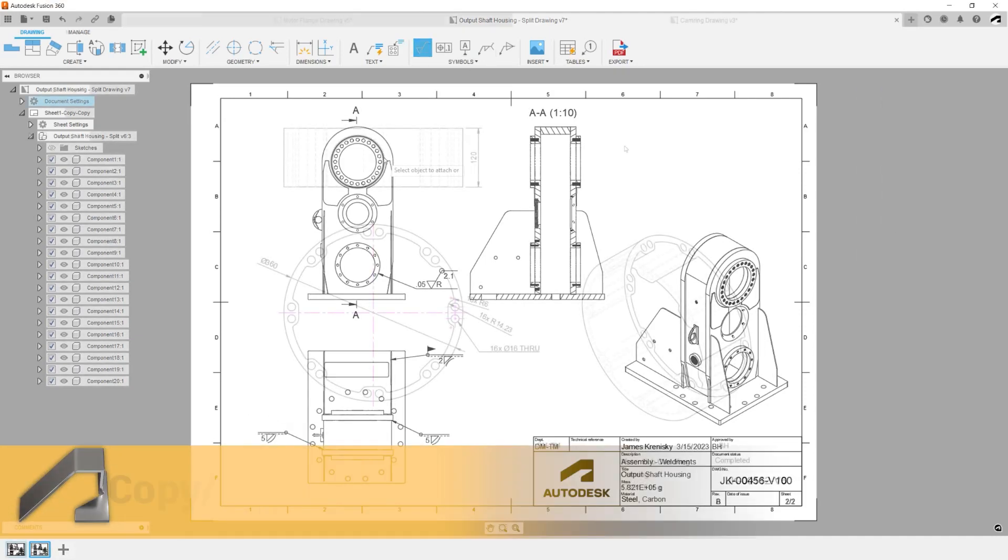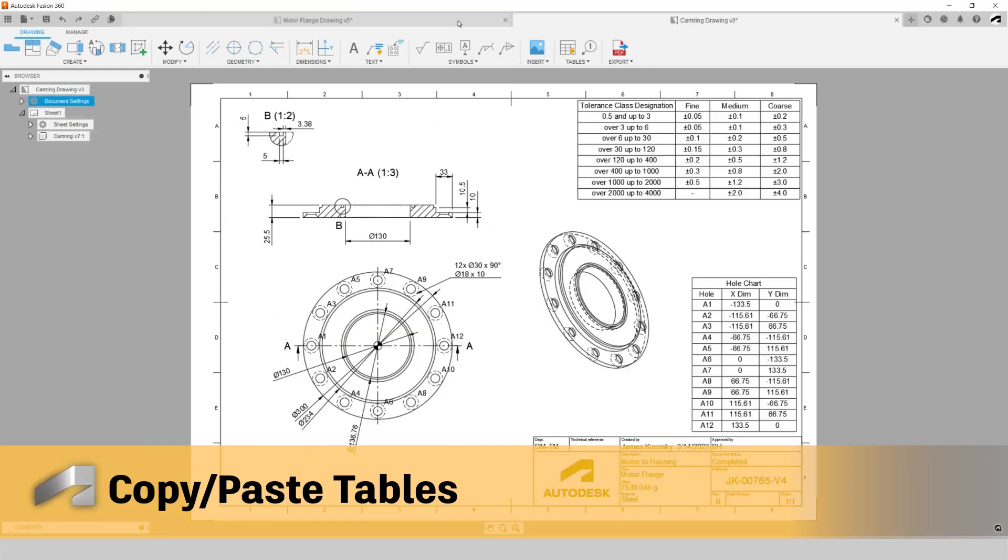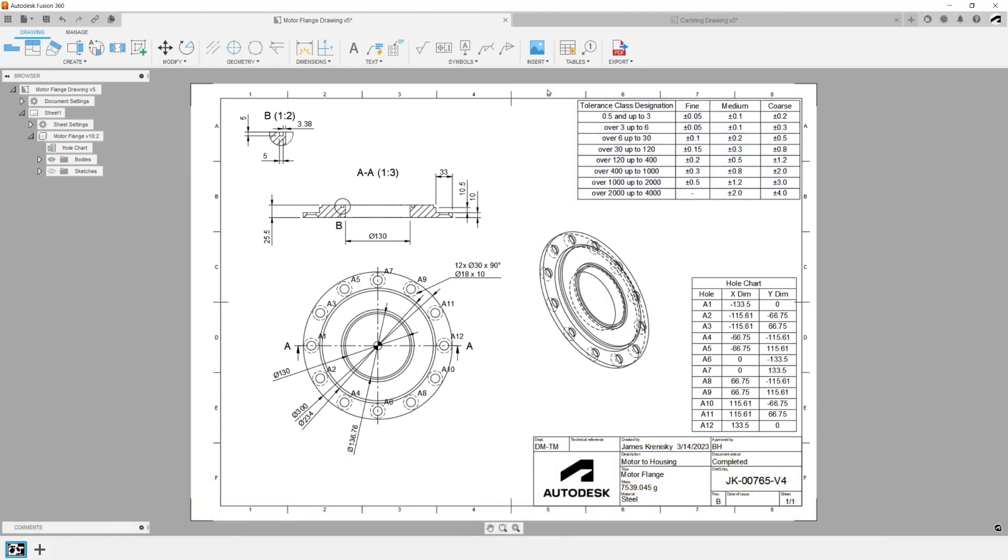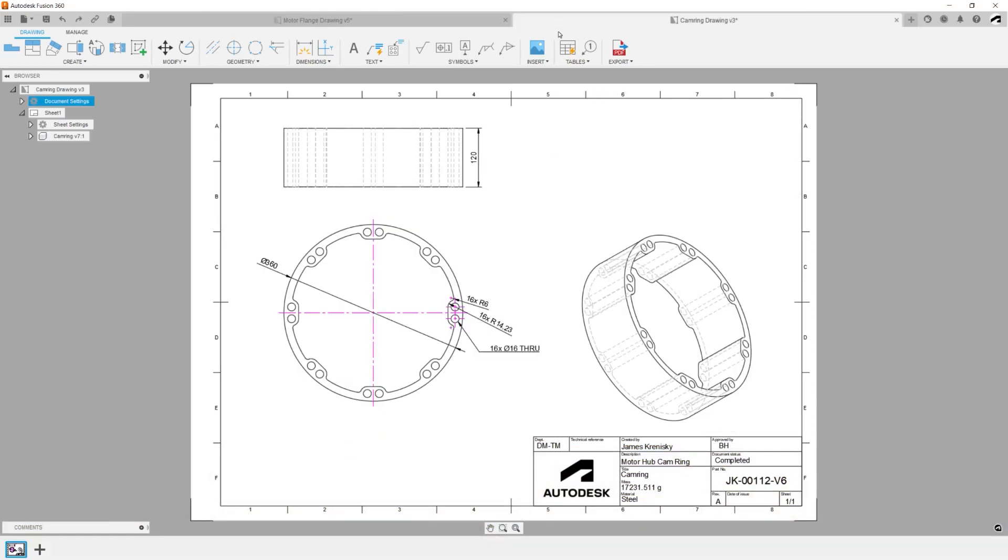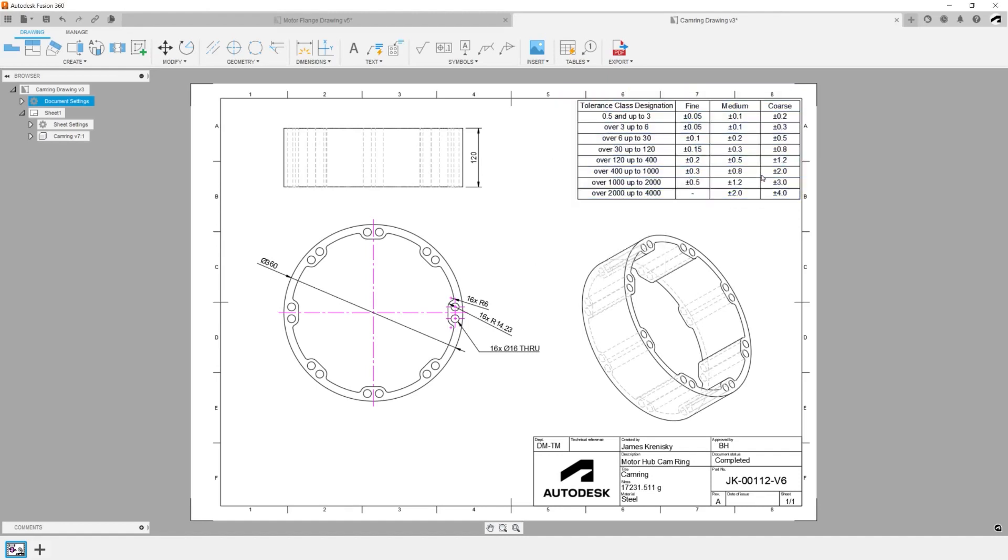Copy and Paste Custom Tables: Copy highly customized technical tables from one drawing or sheet to the next. The formatting of these cells and values will also carry over to reduce needless recreation.